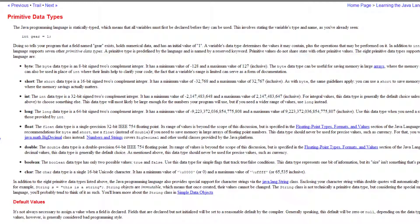A boolean is one bit of information and it can only store true or false — that's it, you tell it true or false. A char will store one single character: A, B, C, D — whatever you need. Char only stores one character.